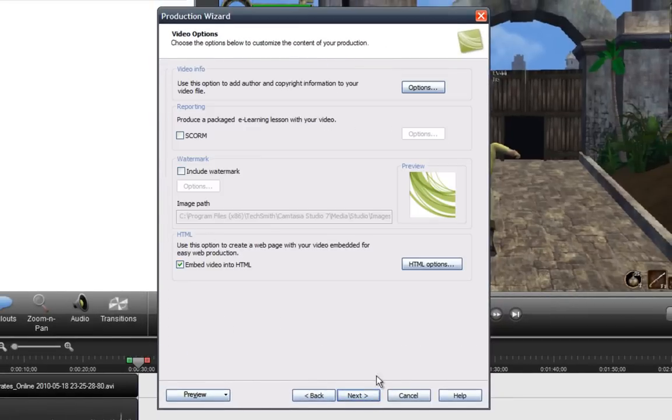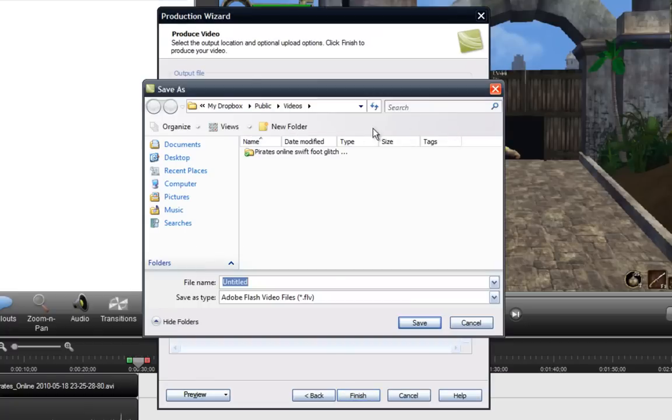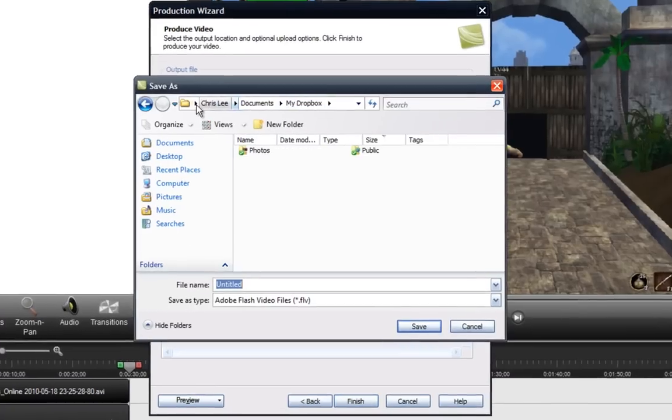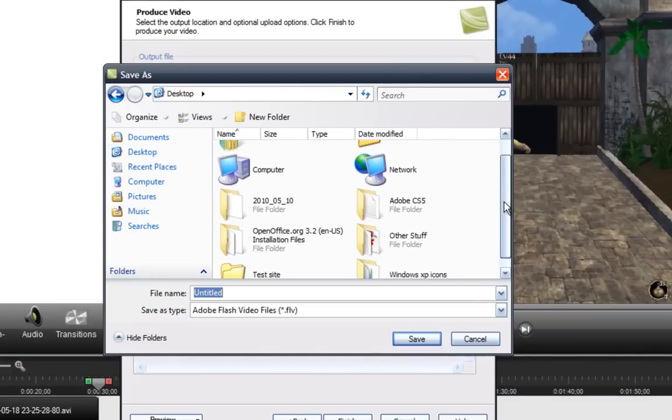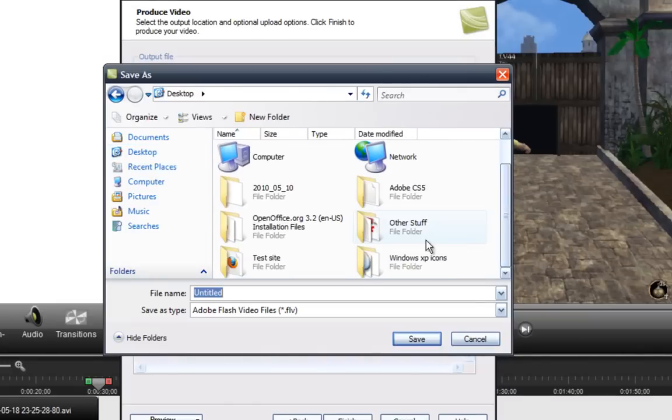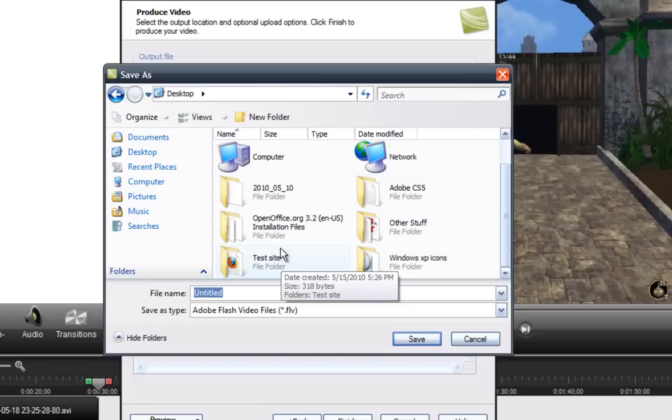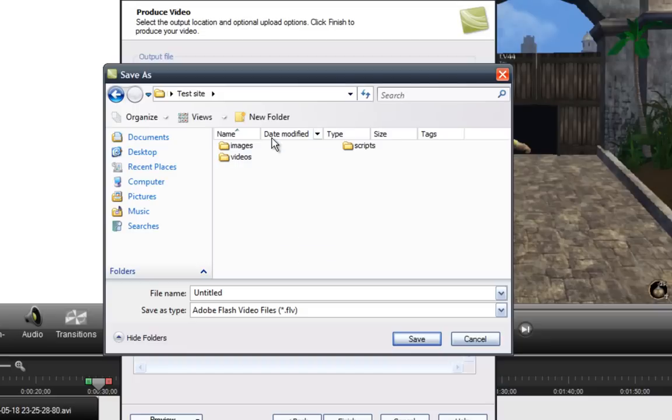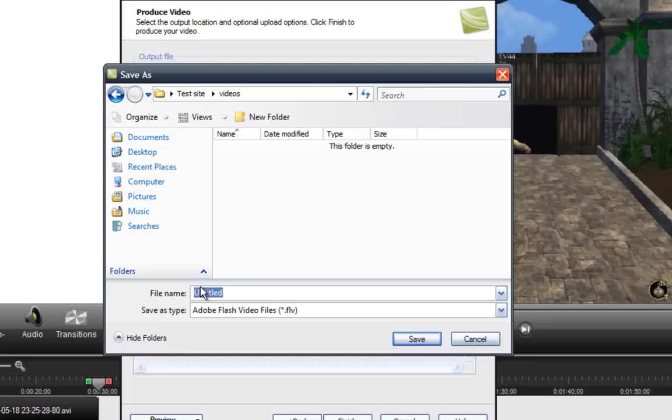And HTML, you can make sure this is checked. And go Next. And where you want to save it is where you're in the videos thing on your Dropbox thing, that I told you to make in an earlier tutorial. Okay. I'm going to go Test Site and in the videos folder and name it what you want.